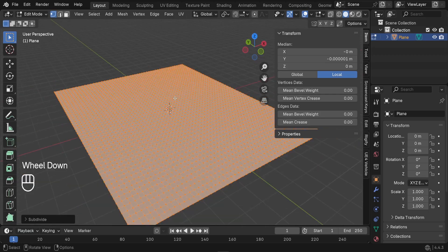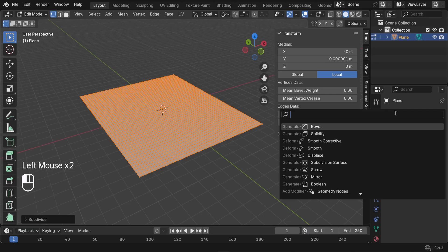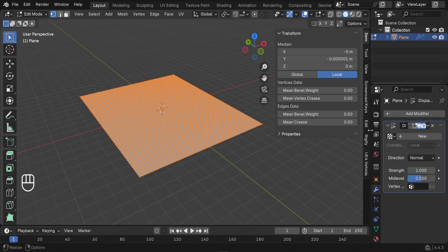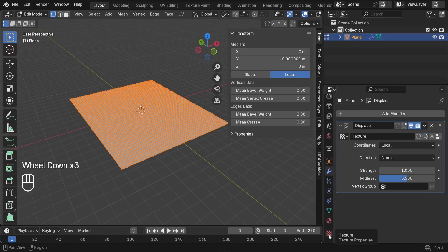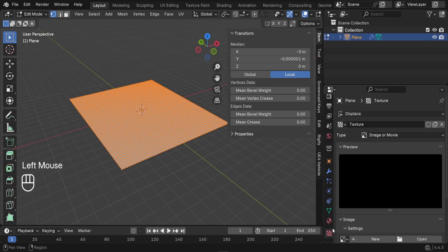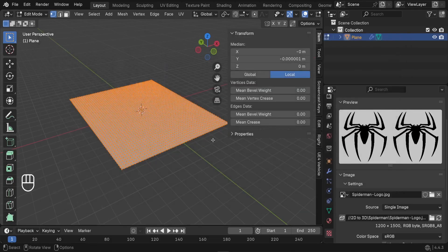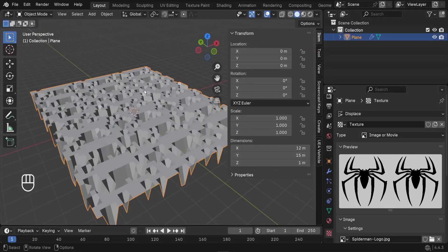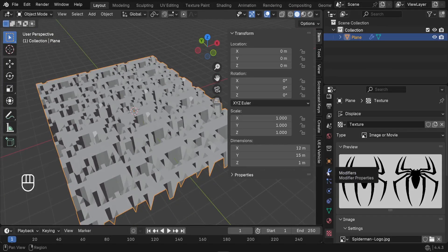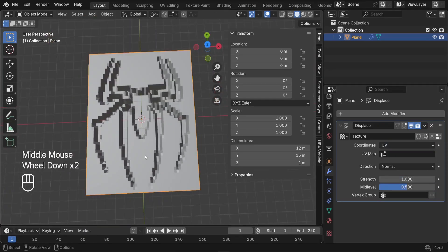The next step is to jump to the Modifiers panel and add a new modifier — the Displace modifier, found in the Deform category. Expand the modifiers panel and click New to create a new texture. This adds texture properties at the bottom. Click there, then click Open to load your image, and double-click on your spider-man logo to import it.